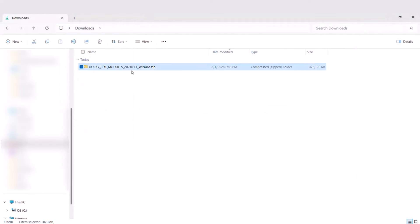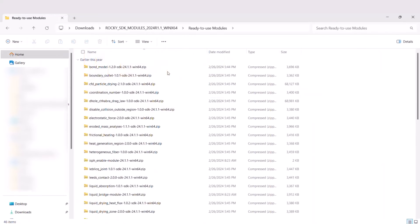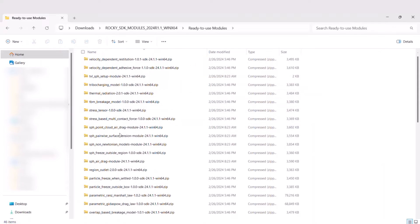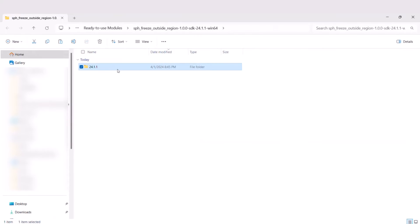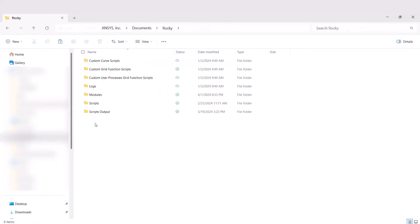Extract the files and inside the ready-to-use modules folder, find the SPH Freeze Outside Region zip file. Copy the contents of the folder to Rocky's modules directory.